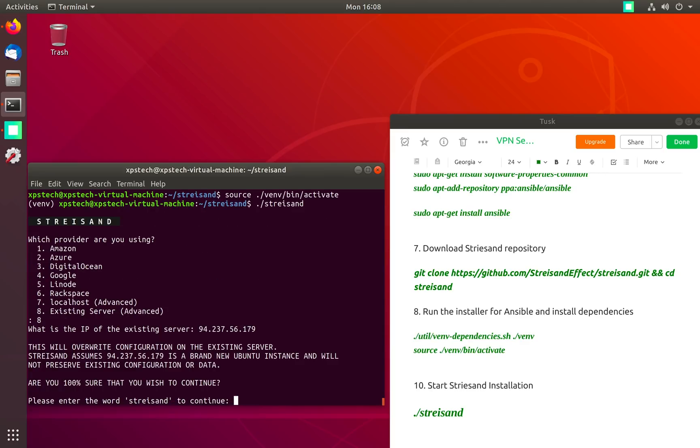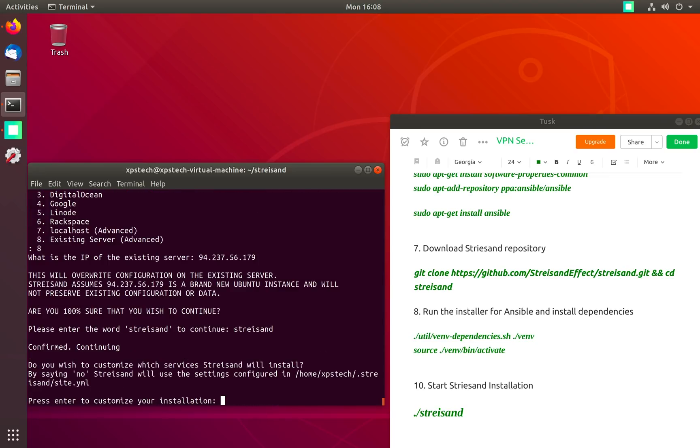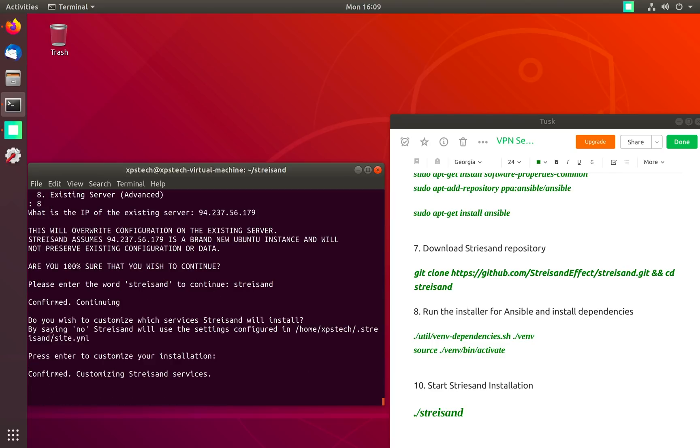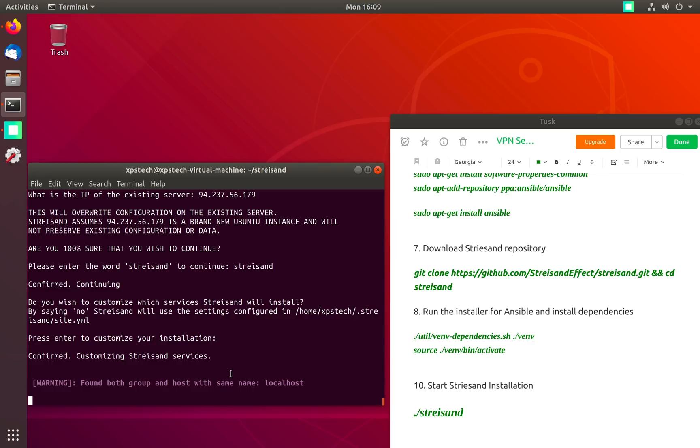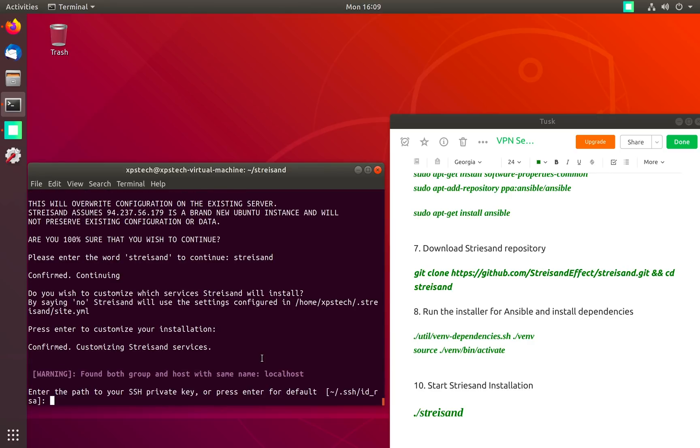To continue installation of Streisand on our VPS server type the word 'streisand' and then press enter. There's an option to go for automatic installation of Streisand with default option by typing no here, but I want to show you all the options it takes during installation so I'm going to press enter for customization.